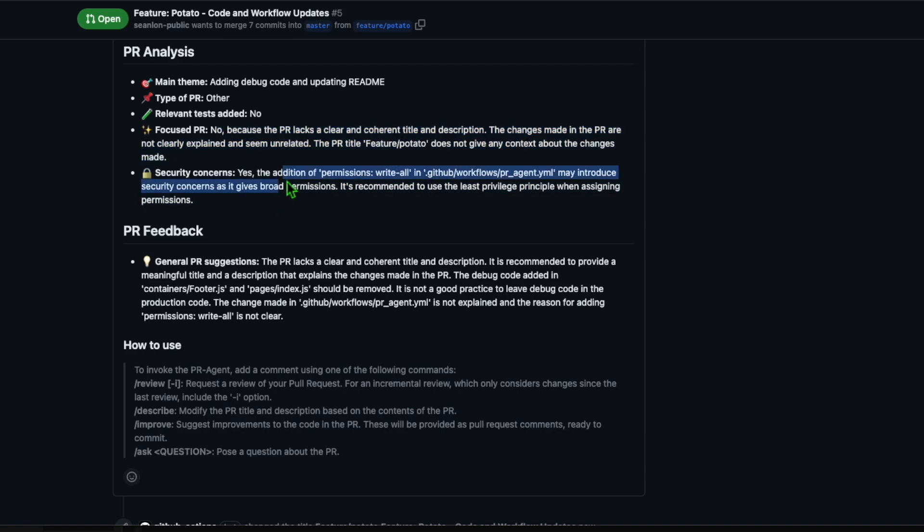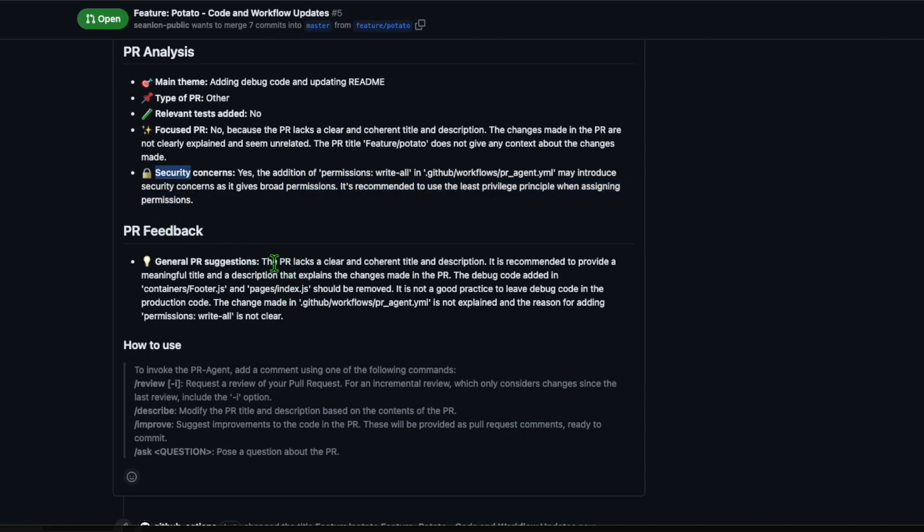In addition, I also get amazing feedback suggestions on how I can improve the PR.